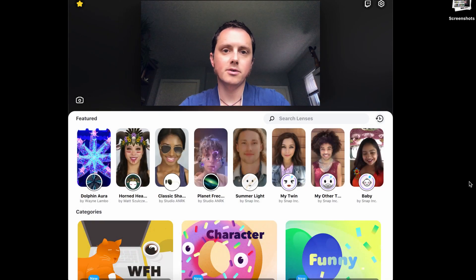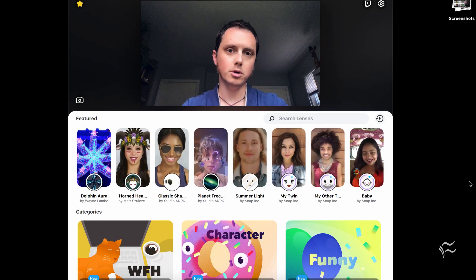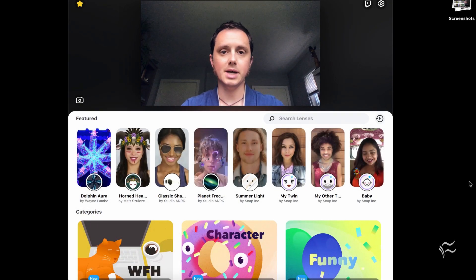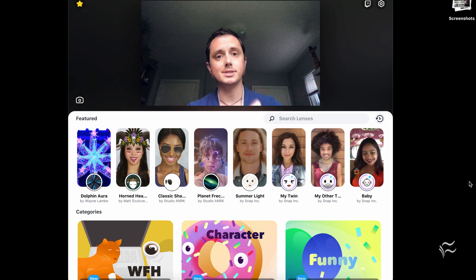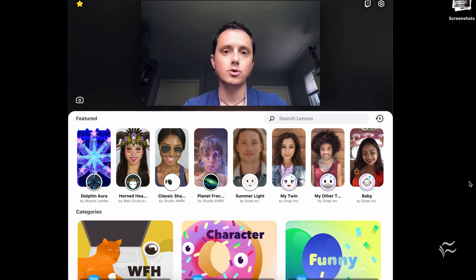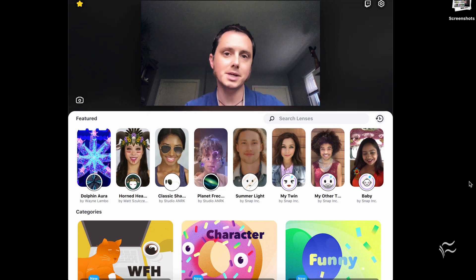Hey everybody, this is Brandon Villarolo here for TechRepublic, and today I'm going to show you how to add this app, Snap Camera, to Microsoft Teams to spice up your meetings a bit.